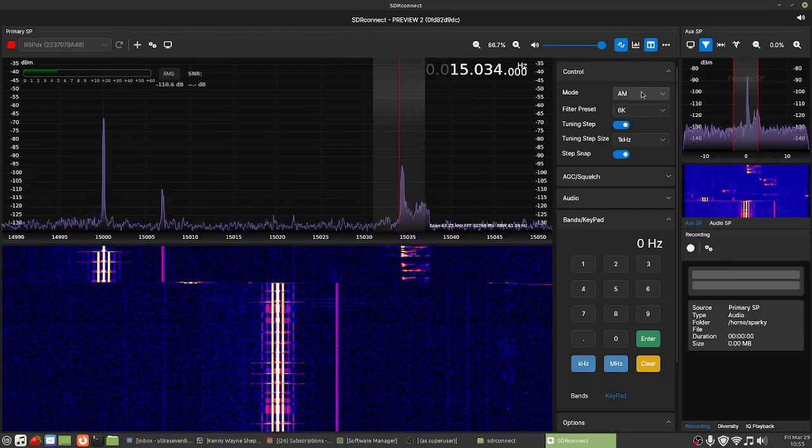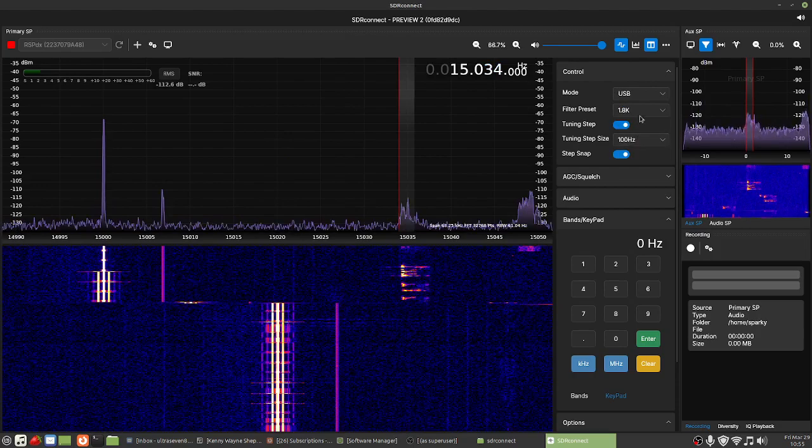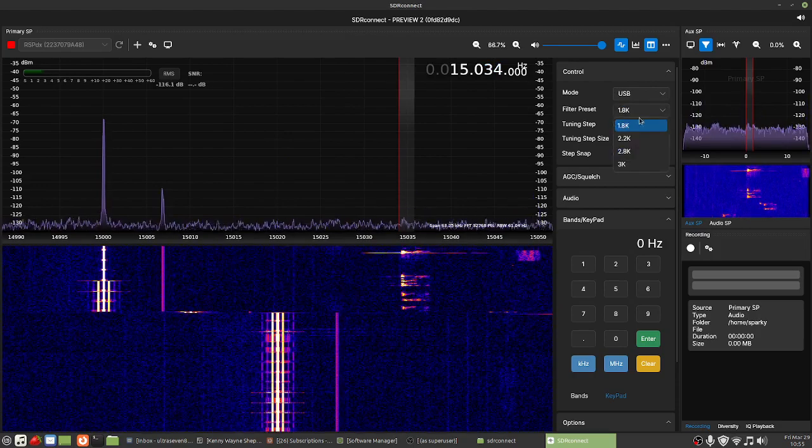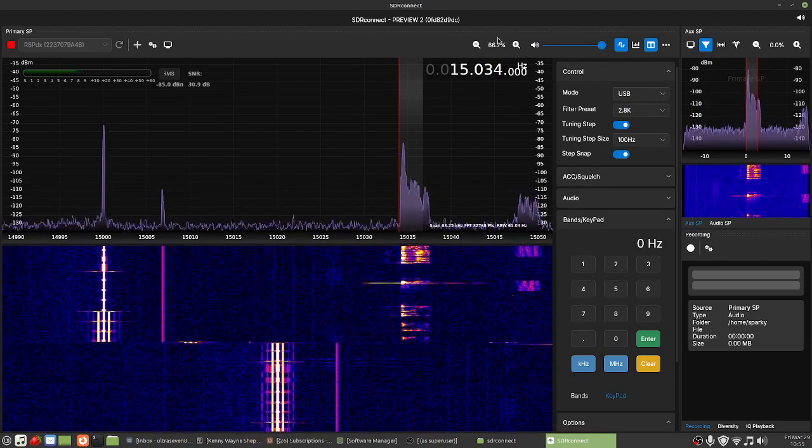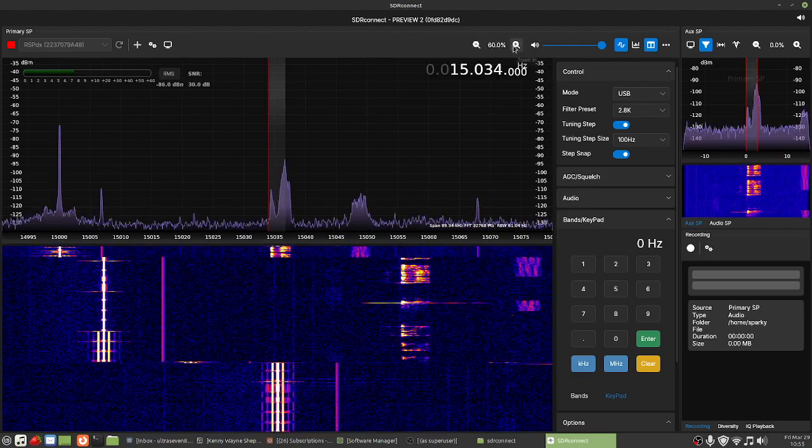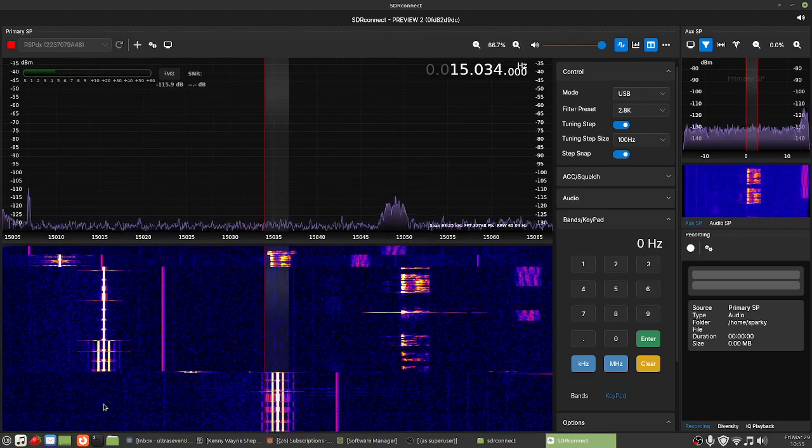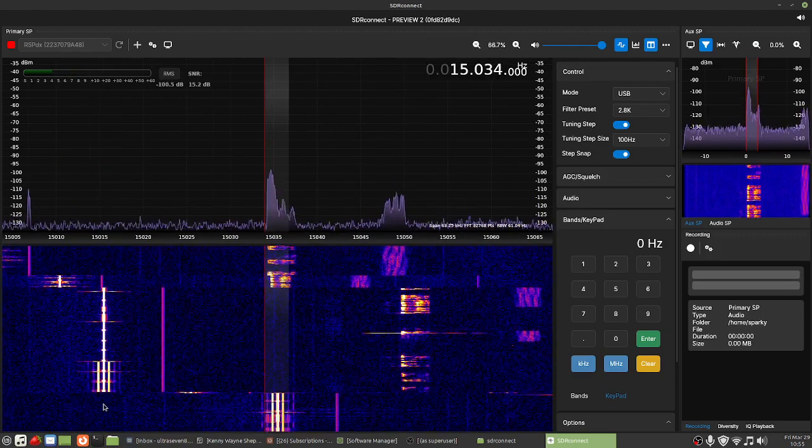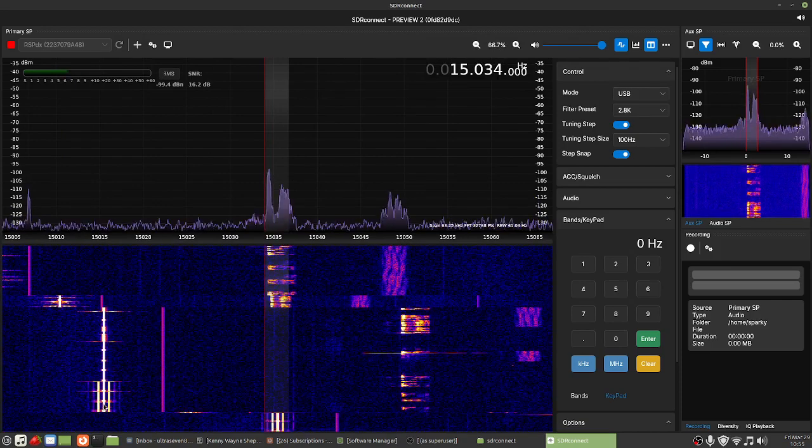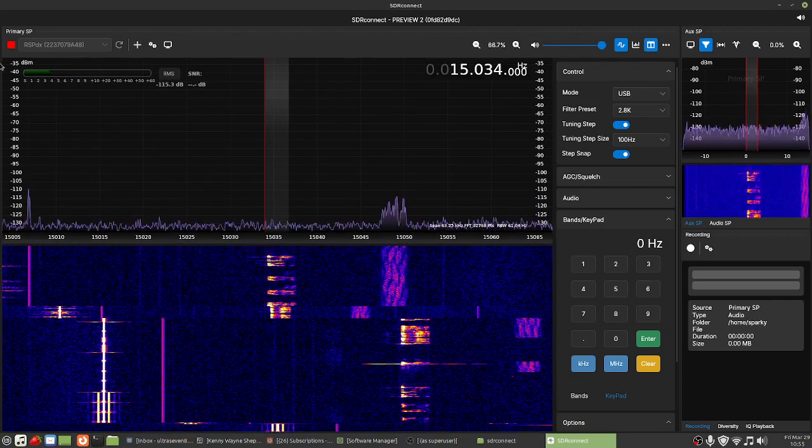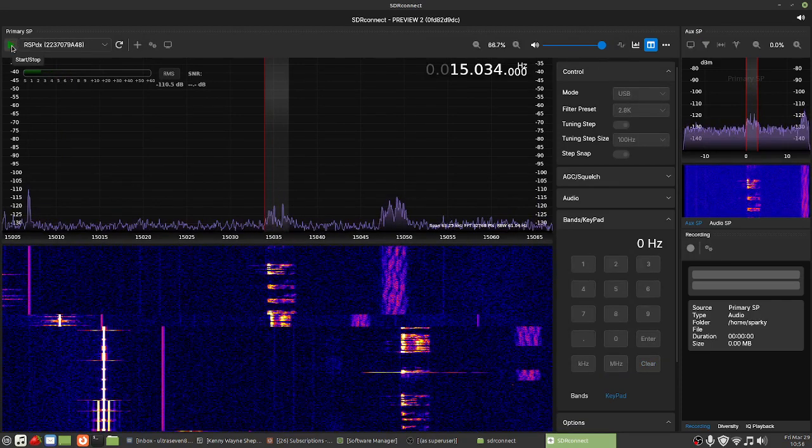Let's put this one back on real quick. There we go. But yeah, overall, besides some of the little things that are bugging me about it, SDR Connect on Linux is running pretty good.